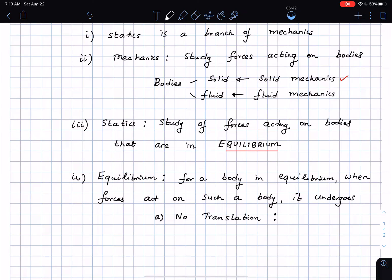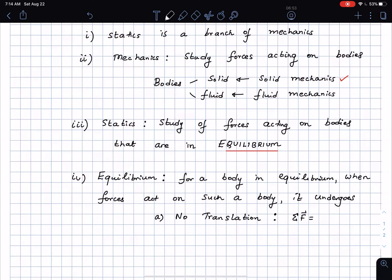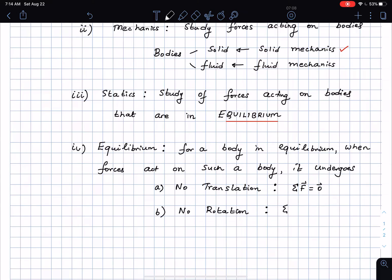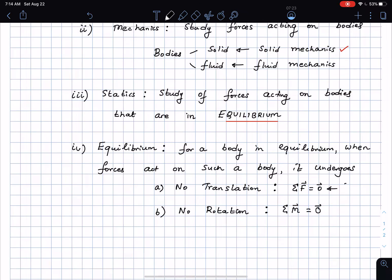Looking at Newton's law as applied to this — which we will spend a good amount of time on later — this essentially means that the net force on the body is zero. Force is a vector, and it also implies that there is no rotation possible, which means the effect of the net forces that cause the body to rotate — called a moment — is also going to be zero, noted as a zero vector.